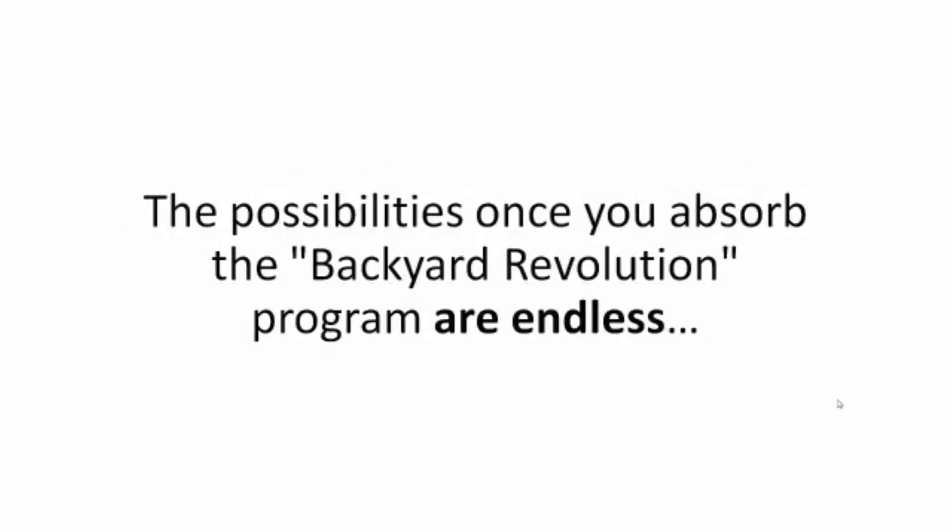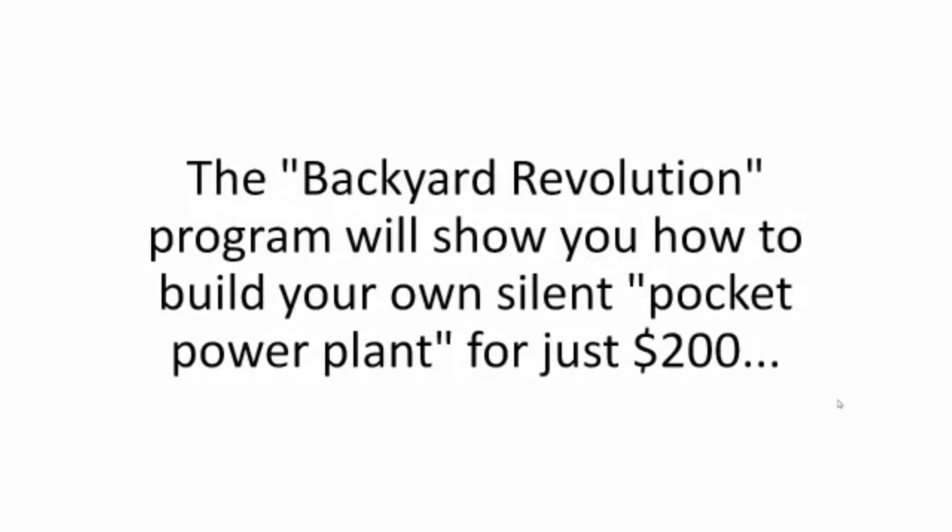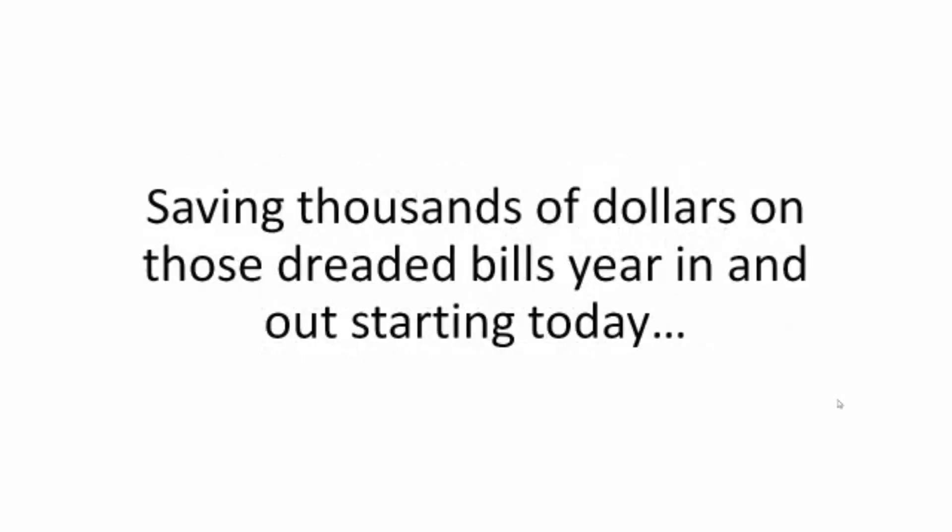The possibilities once you absorb the Backyard Revolution program are endless, because there's no energy guru out there who's willing to open the kimono and share their secrets on the way I did it. The Backyard Revolution program will show you how to build your own silent pocket power plant for just $200, saving thousands of dollars on those dreaded bills year in and out, starting today.